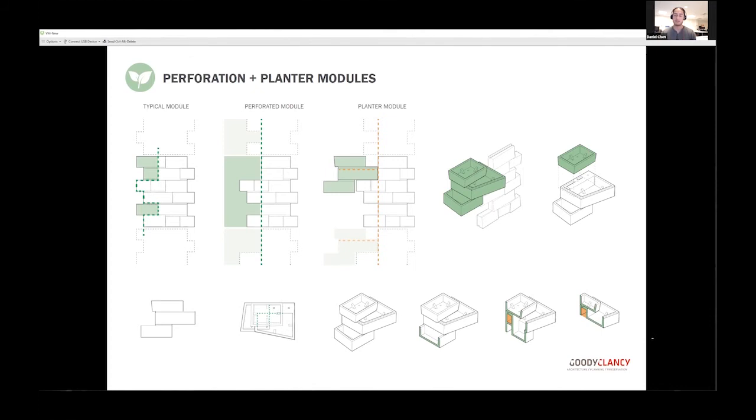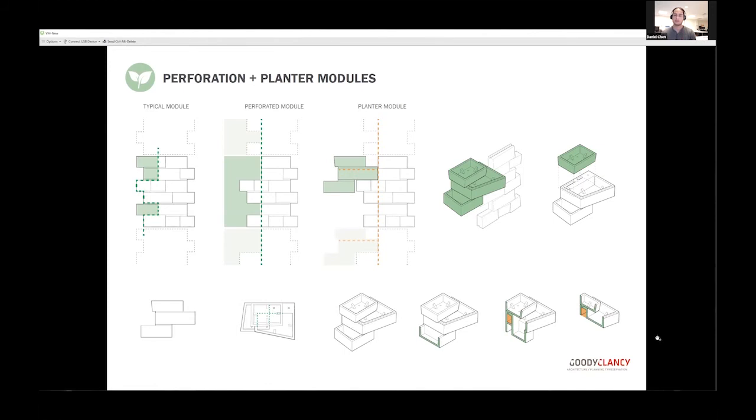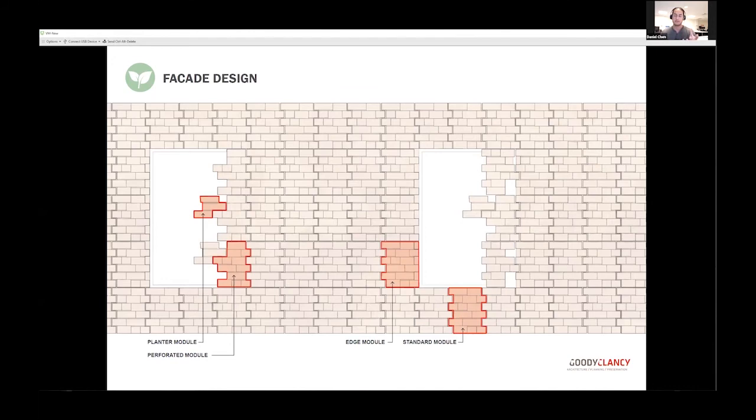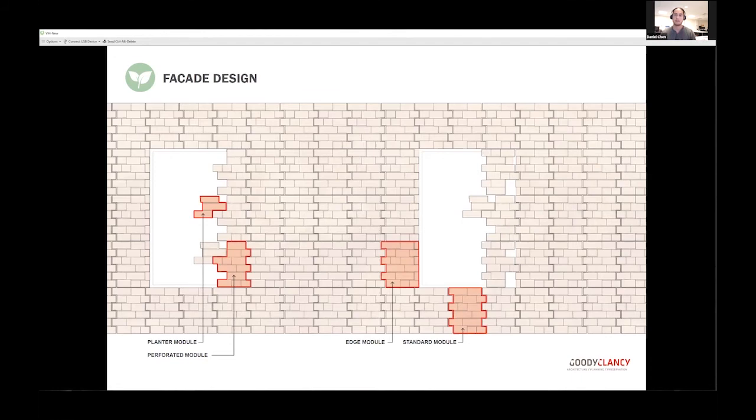The form of the planter itself echoes the tessellation of our standard module so it fits well in the overall context of the facade. On the next slide, you'll see all our modules developed. From left to right: our planter module at the window, adjacent to this perforated eroded module. Together, we have an edge module that completes the other jam side of the window opening, and our standard module that makes up the field of this prototypical facade study.